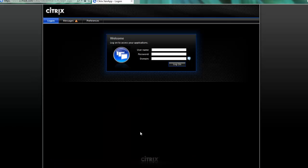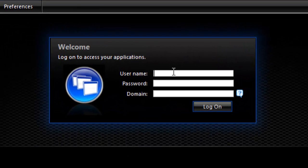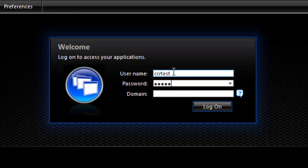Once this is downloaded, you should be brought back to the login page. Go ahead and login with your username, password, and the domain as Team USI.